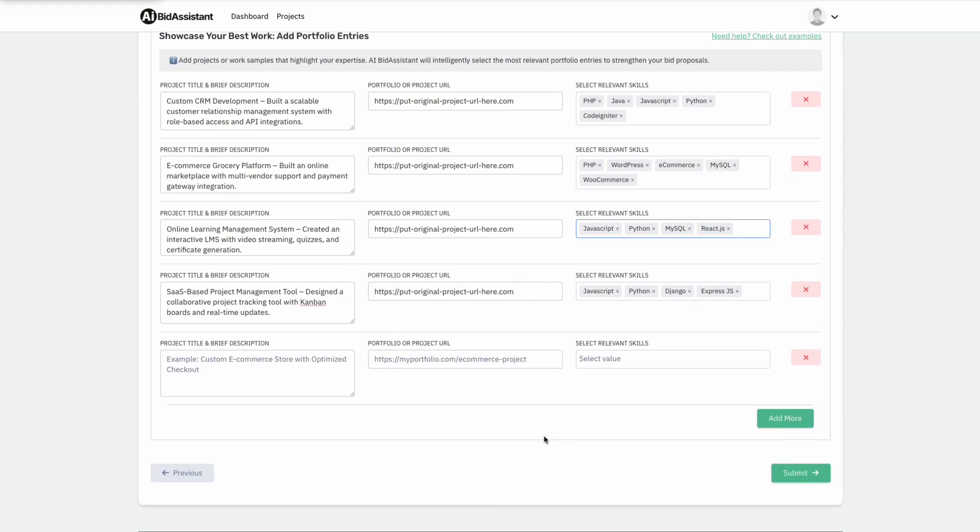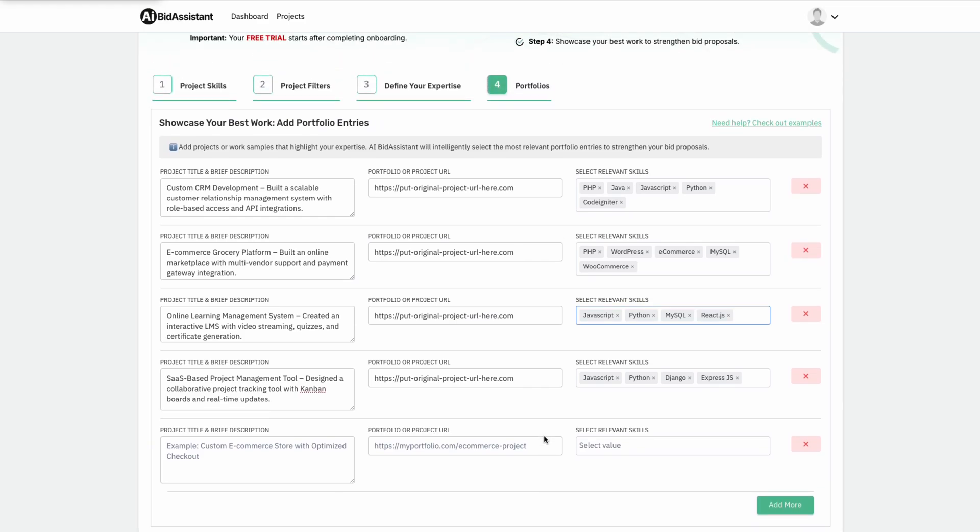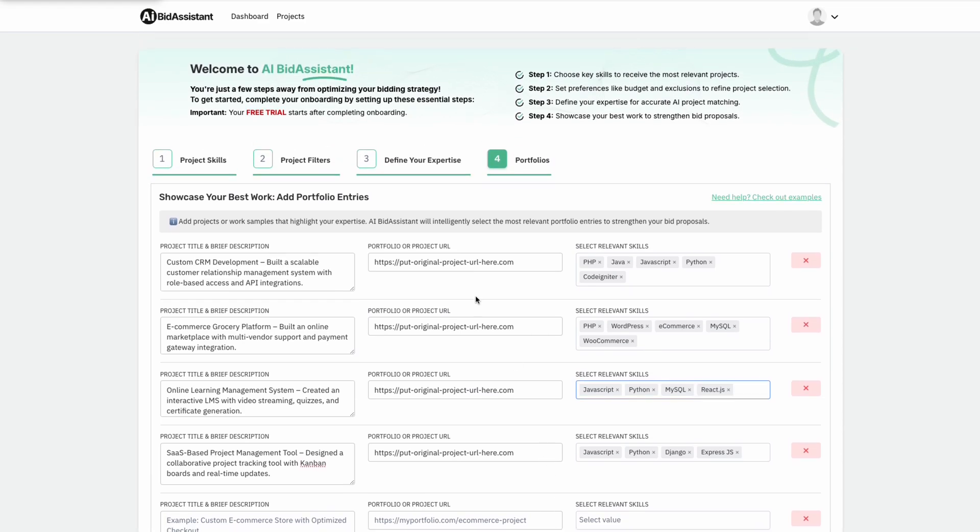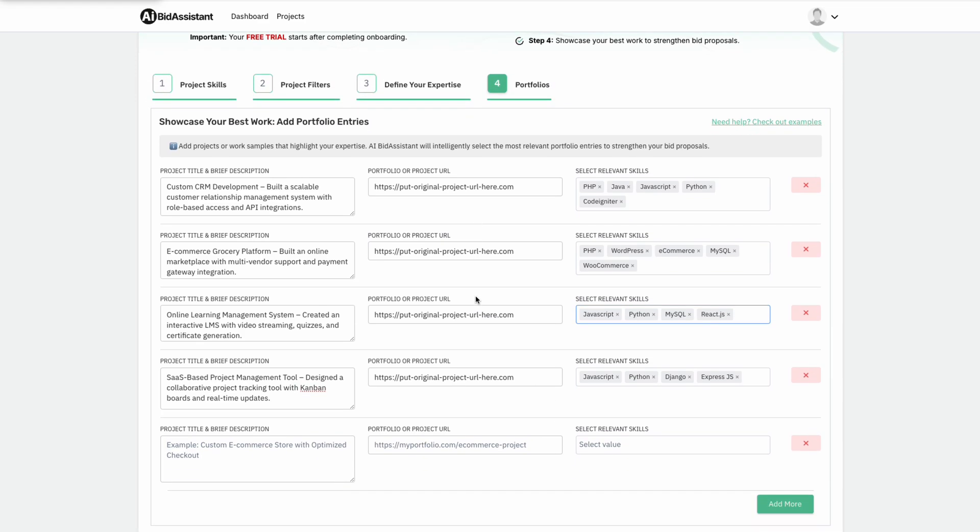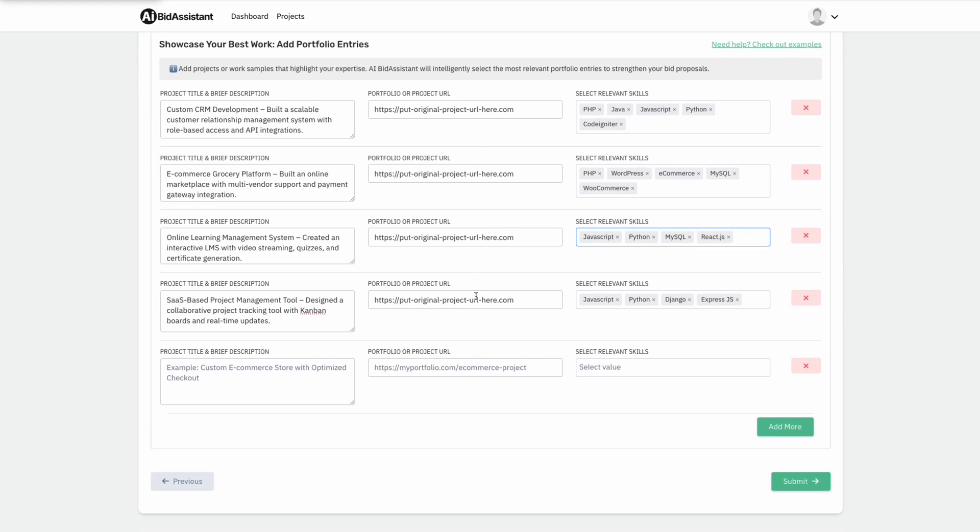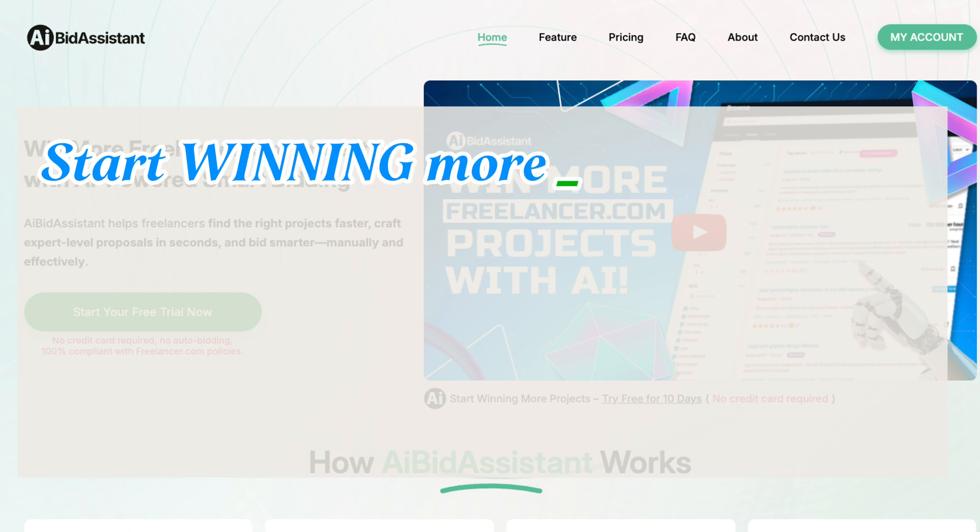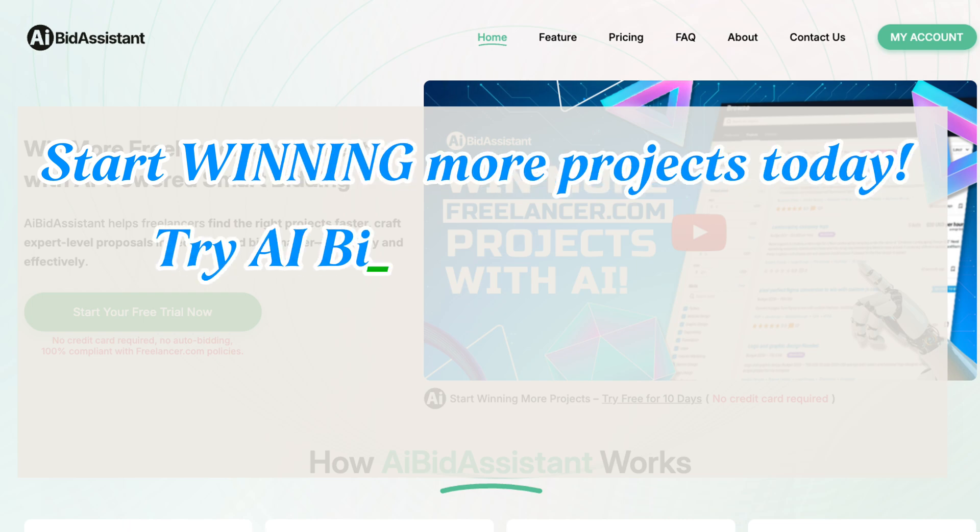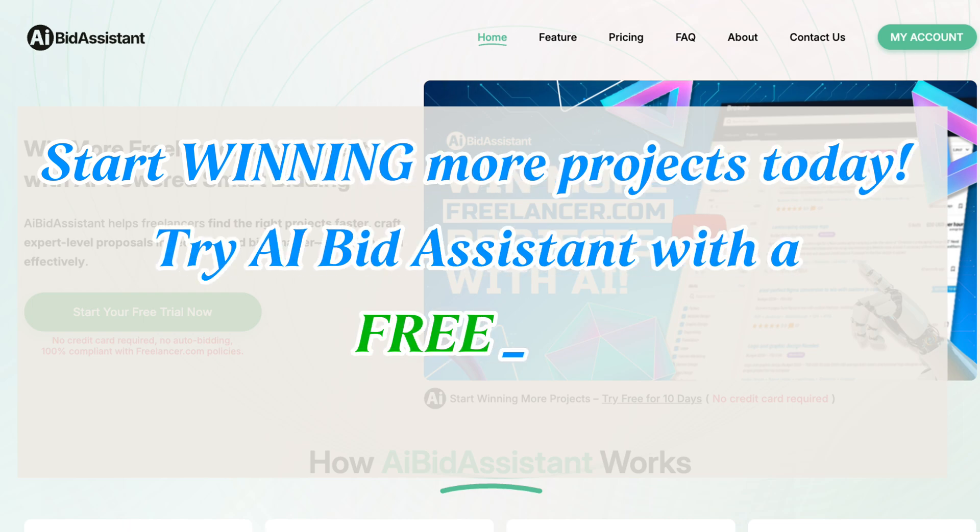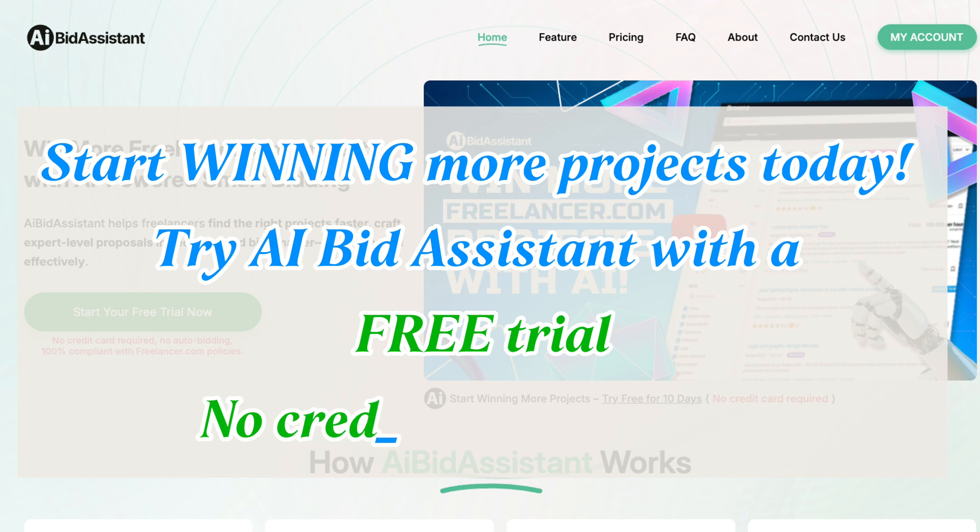The AI learns the user's skill specialties from their defined expertise and portfolio. Start winning more projects today. Try AI Bid Assistant with a free trial. No credit card required.